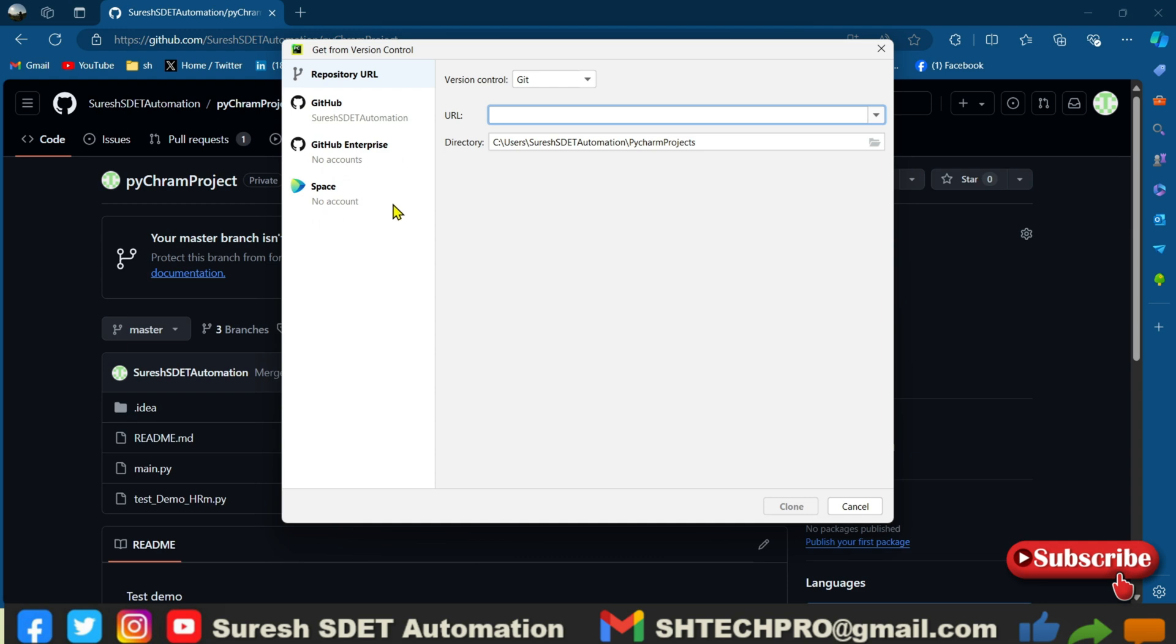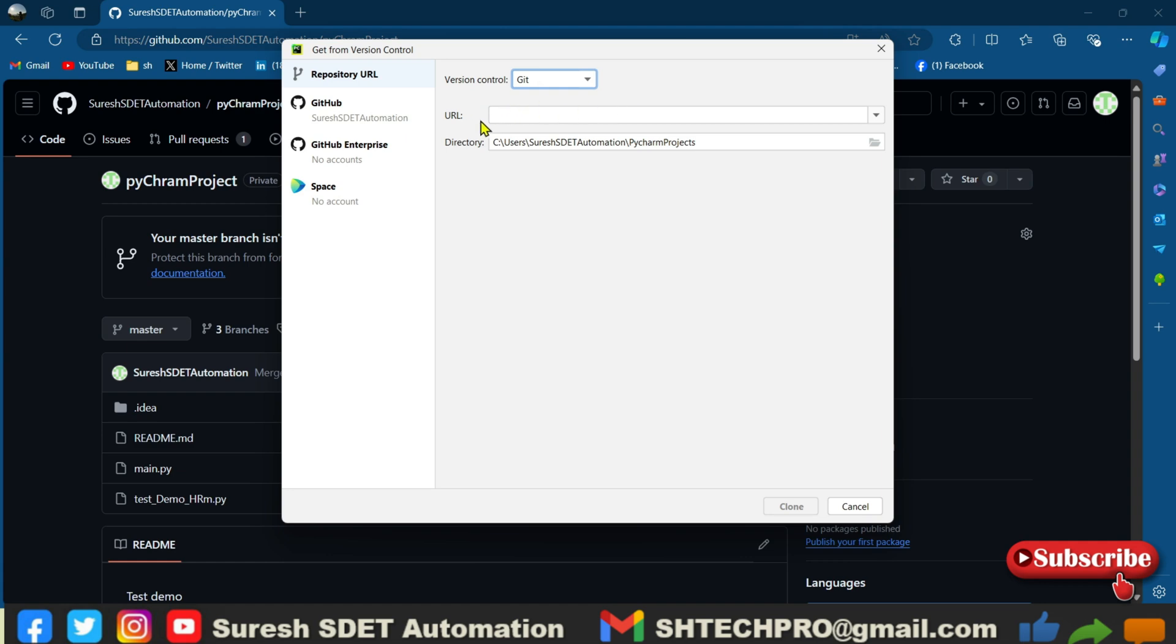So I am using the git remote, so I have selected the version control system as git. You can select others as well. And you have a URL, then this is the directory where our projects will get stored. You can modify this folder as well.